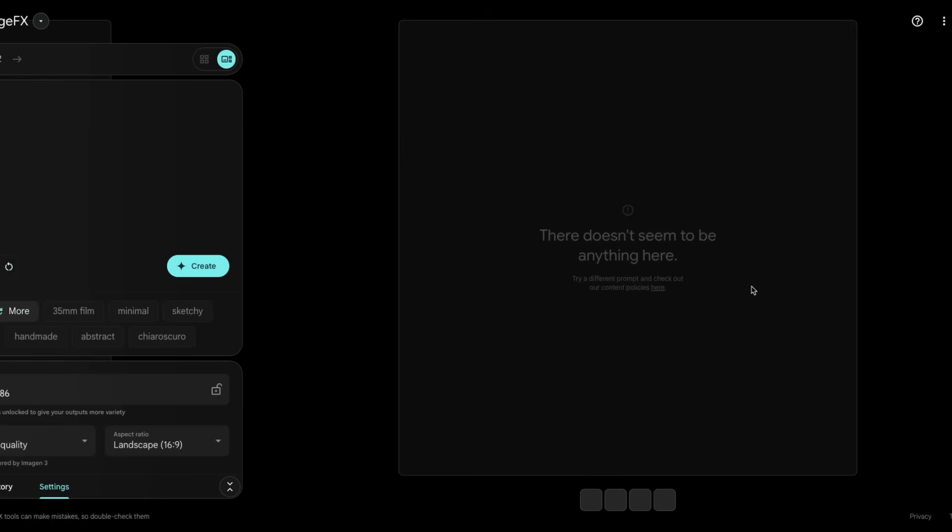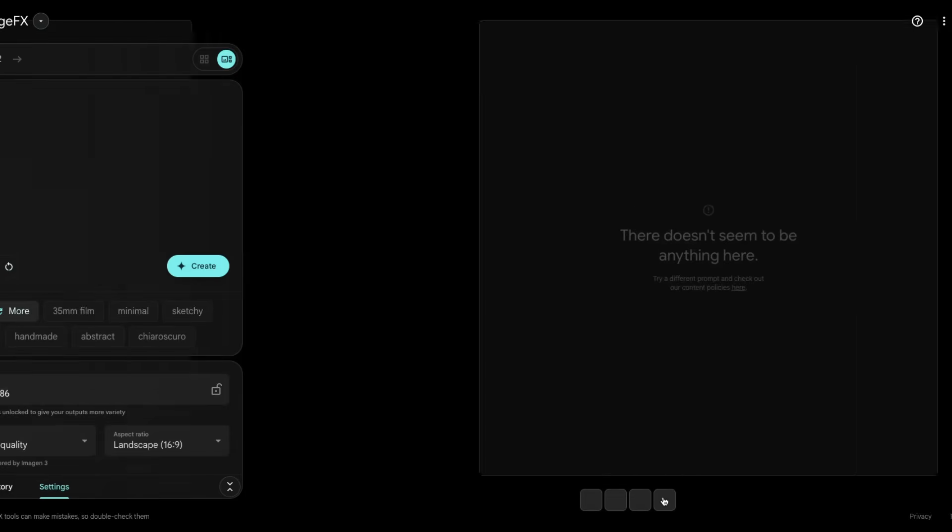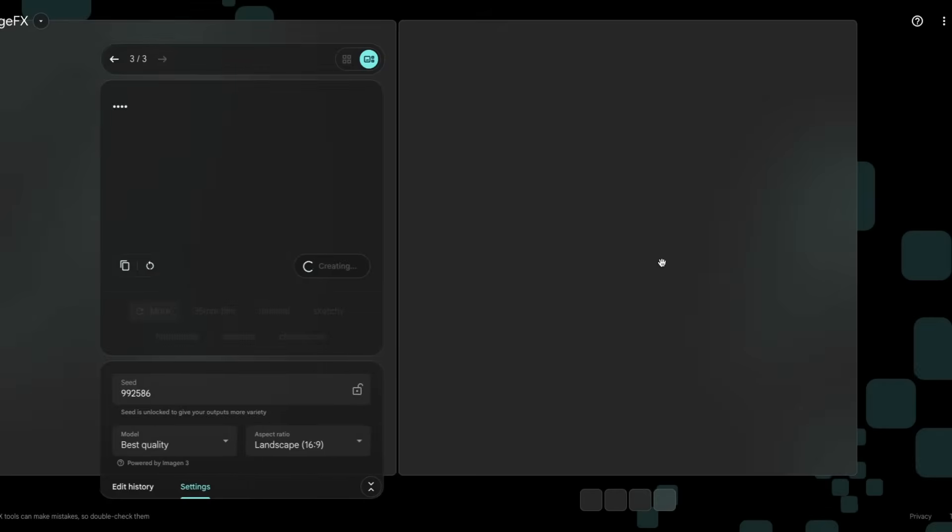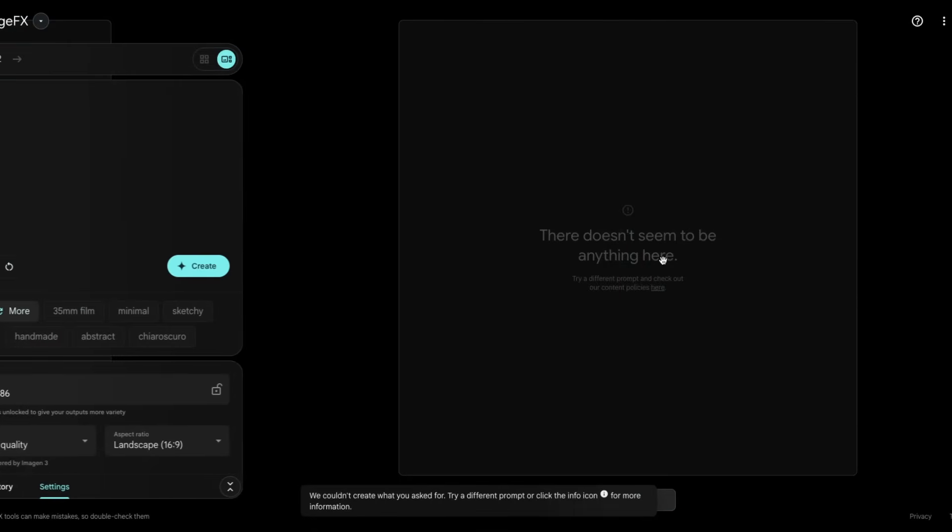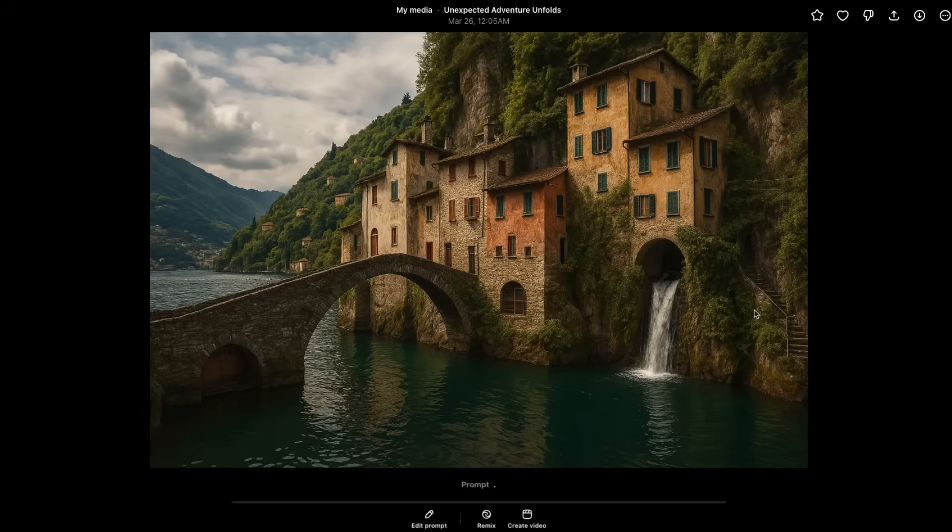When I tried to use the same technique with Imagine 3 from Google, it says there doesn't seem to be anything here, try a different prompt or check out our content policies here. So it seems like it triggered some sort of a filter, or it didn't find any prompt. So even if I add more dots, it doesn't seem to be working. This is just something that I like to test out with these image generation models. And the results always amuse me.